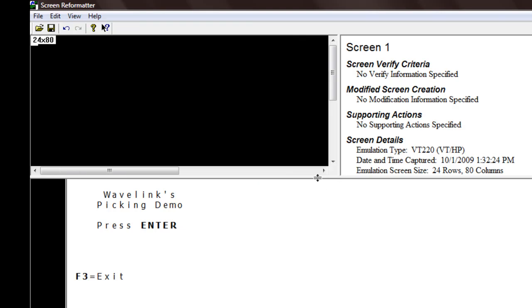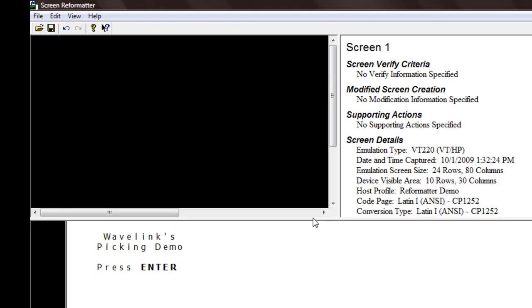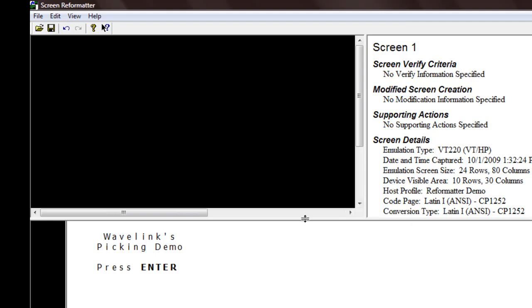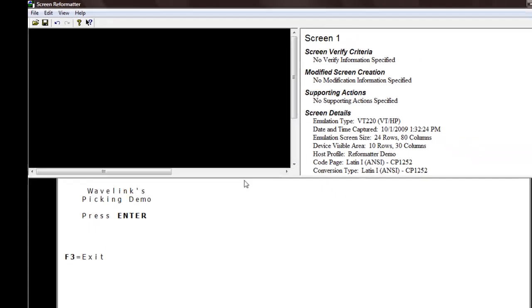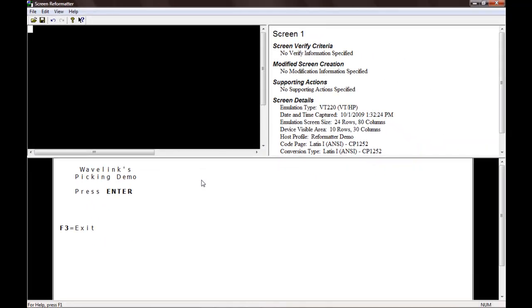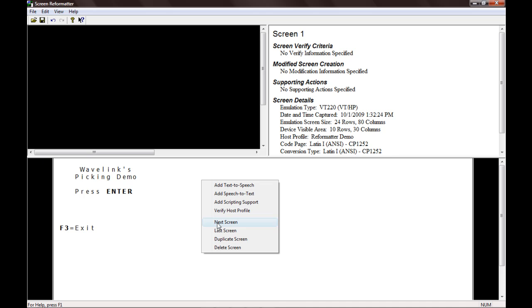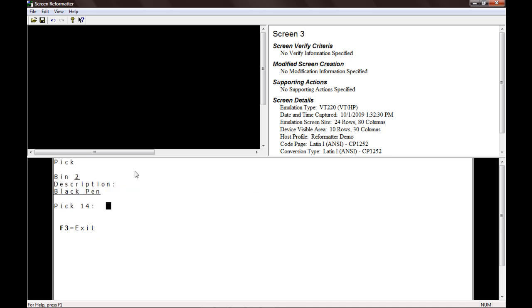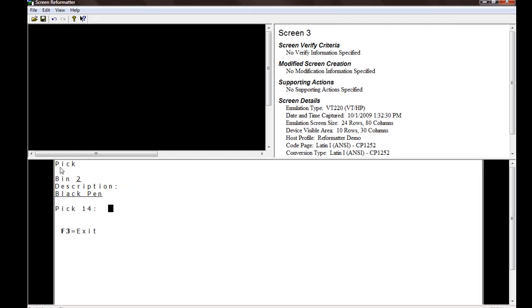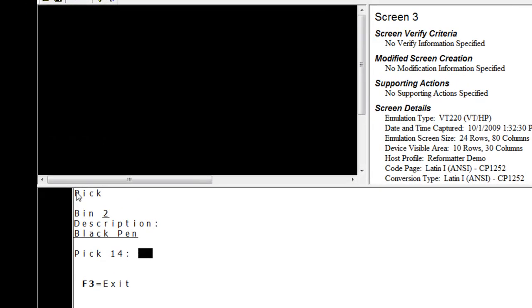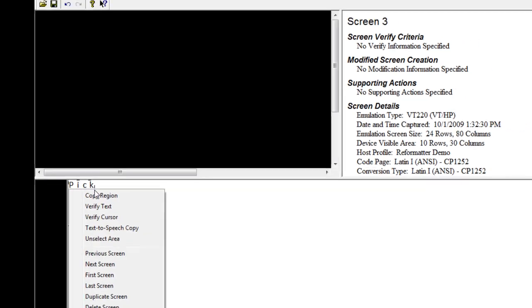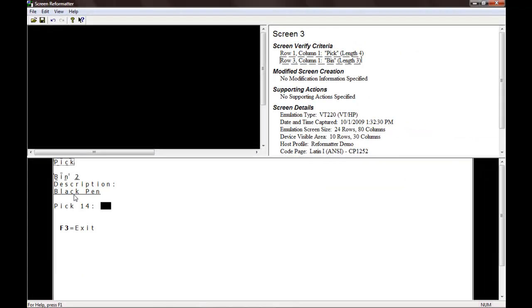We can then begin to reformat the screens, which will make them easier for end users to read. You'll see that one of our first steps is selecting text on the original screen in order to associate that original screen with its new reformatted screen. Next, we begin to copy over the fields we want in our new reformatted screen.